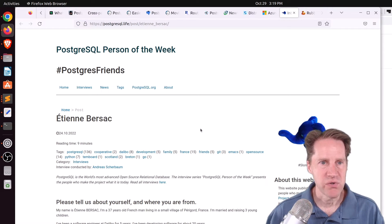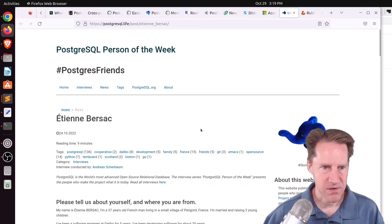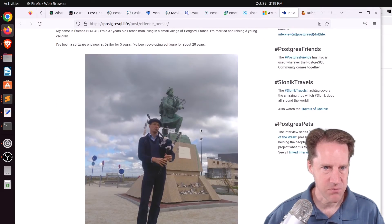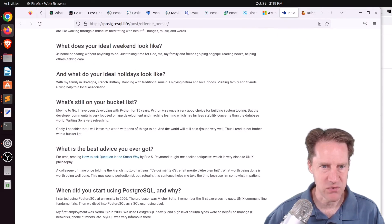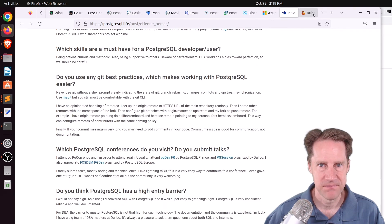The next piece of content, the PostgreSQL person of the week is Etienne Prasak. If you're interested in learning more about Etienne and his contributions to Postgres, definitely check out this blog post.